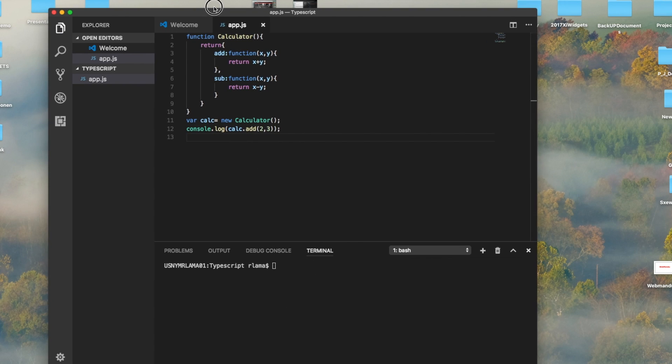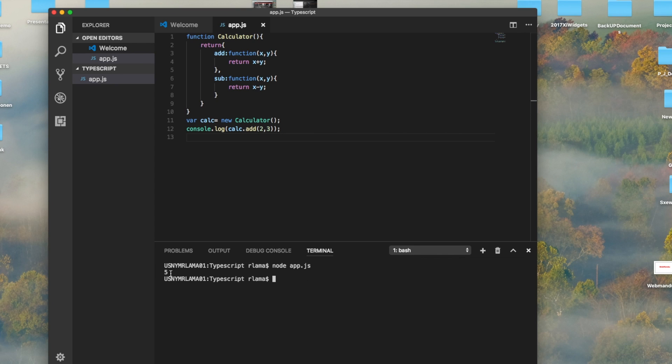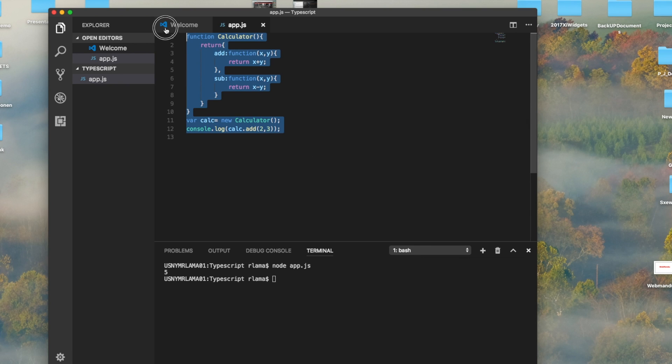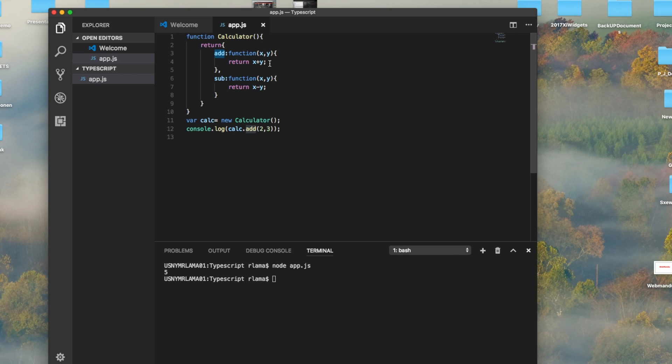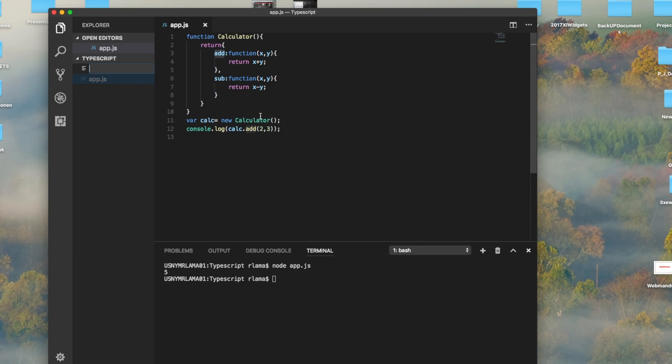Then console.log calc.add, and we can call that add function and provide the numbers 2 and 3, which is 5. To run this, we do node app.js, so it will give you 5. It's running the script and provides 5. This is one way of creating a class and calling a function in JavaScript.